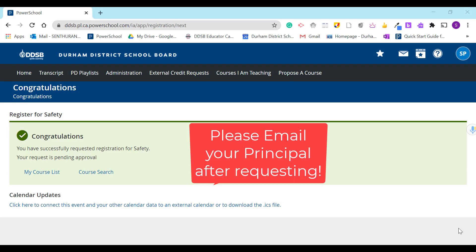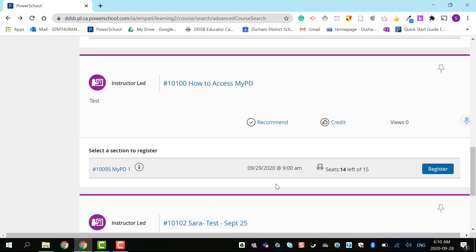After registering, don't forget to email your principal or supervisor. Some courses don't need your principal or supervisor's approval. In that case, you check for available seats and register directly.